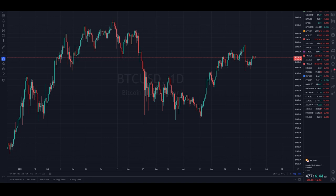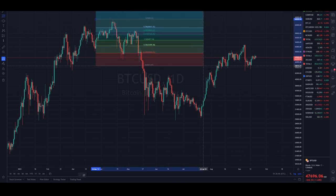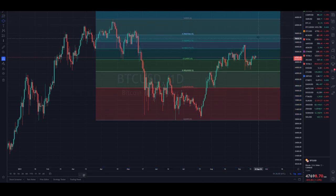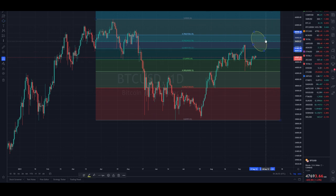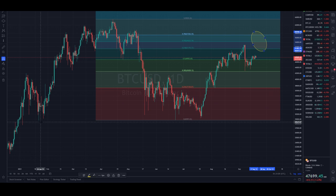Hello, welcome to Alpha Beta Soup where we unpack Bitcoin using on-chain analysis. I'm TXMC. In our first few videos we've been putting together a case for a supply squeeze forming in the underlying dynamics of Bitcoin — all of that still looks on track as we hang out under the $50,000 price level. Today would be a great opportunity to look at potential market top situations using a couple of models that are fun to play with and give us some targets based on historical patterns.